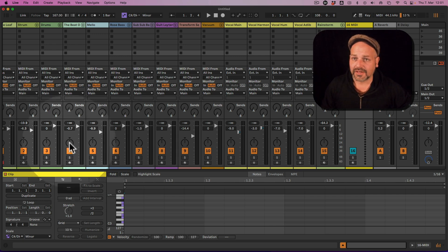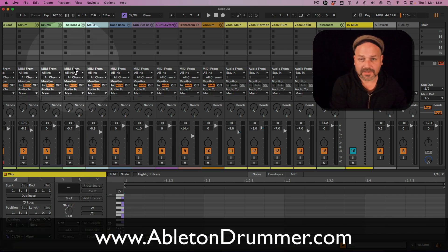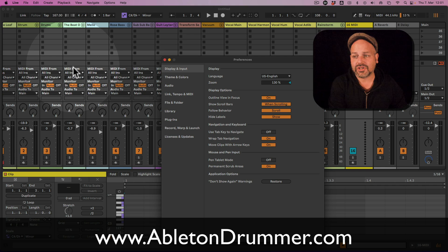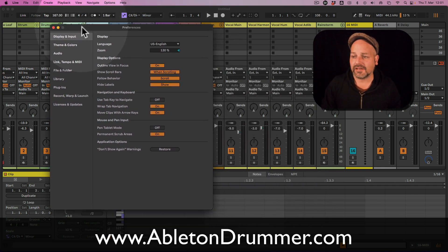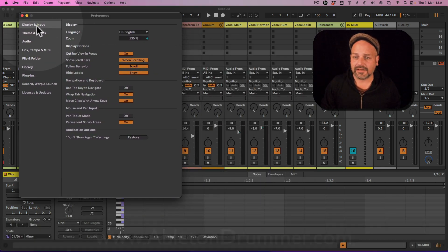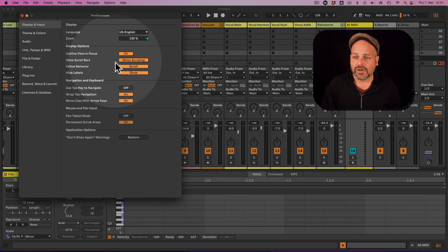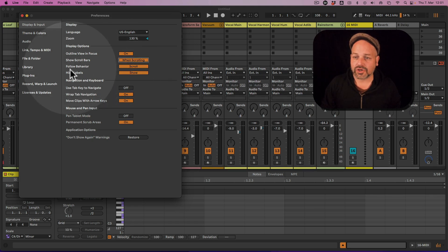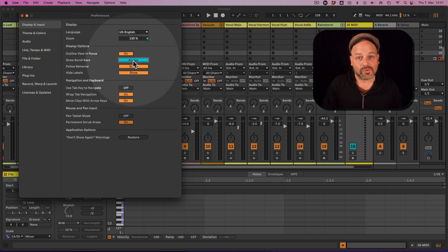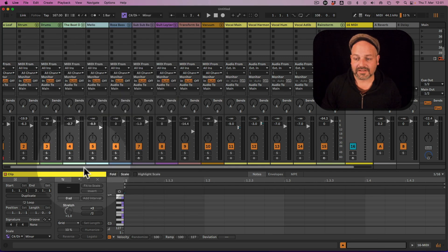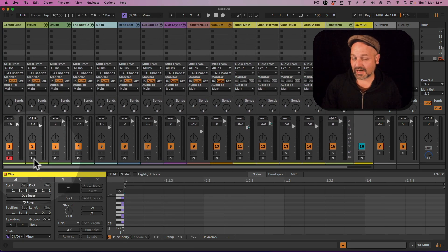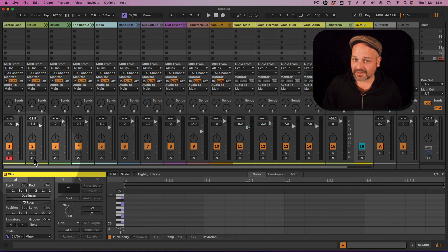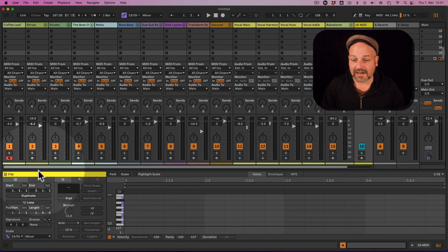Hi, I'm Tobi from abletondrummer.com. If you go to your preferences, if you go to Display and Input and switch on 'Show Scroll Bars Always', then the scroll bar is there and you can scroll like you're used to in session view. Thanks to Niels from Tutorial Experts for pointing that out.